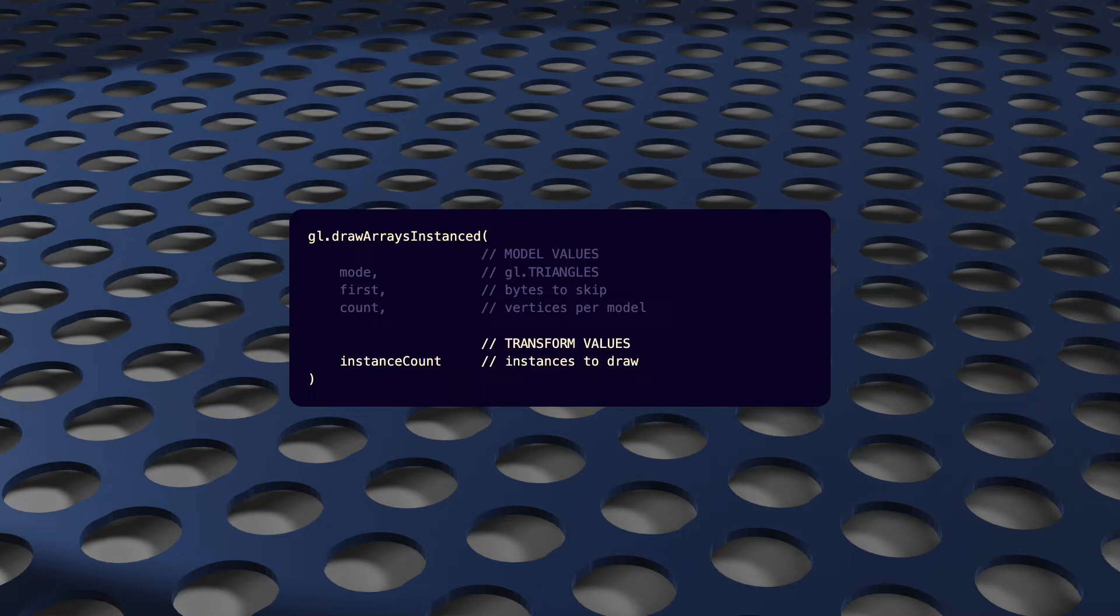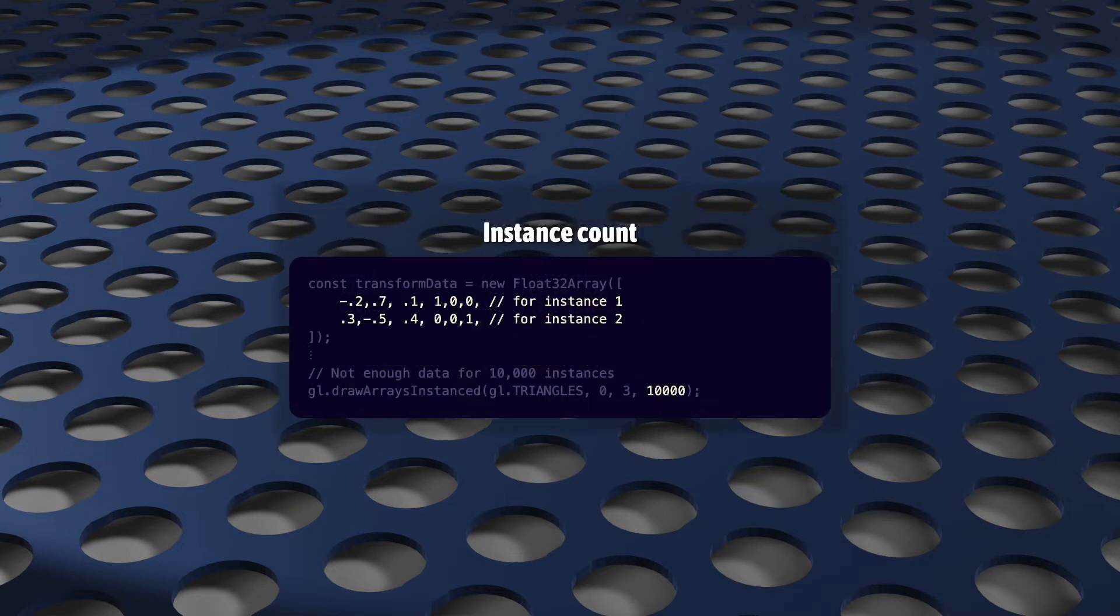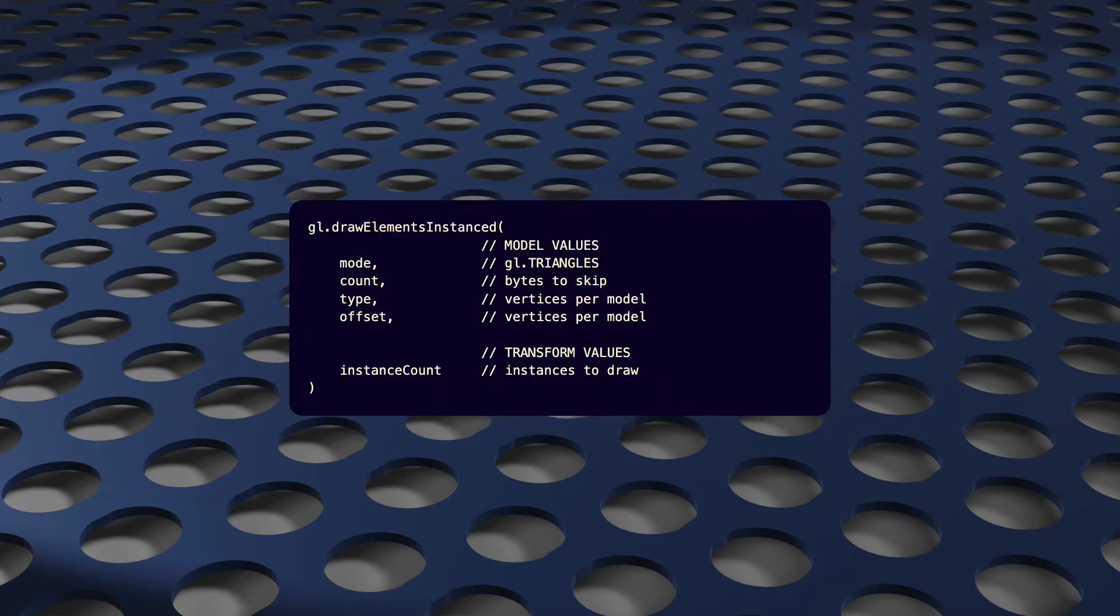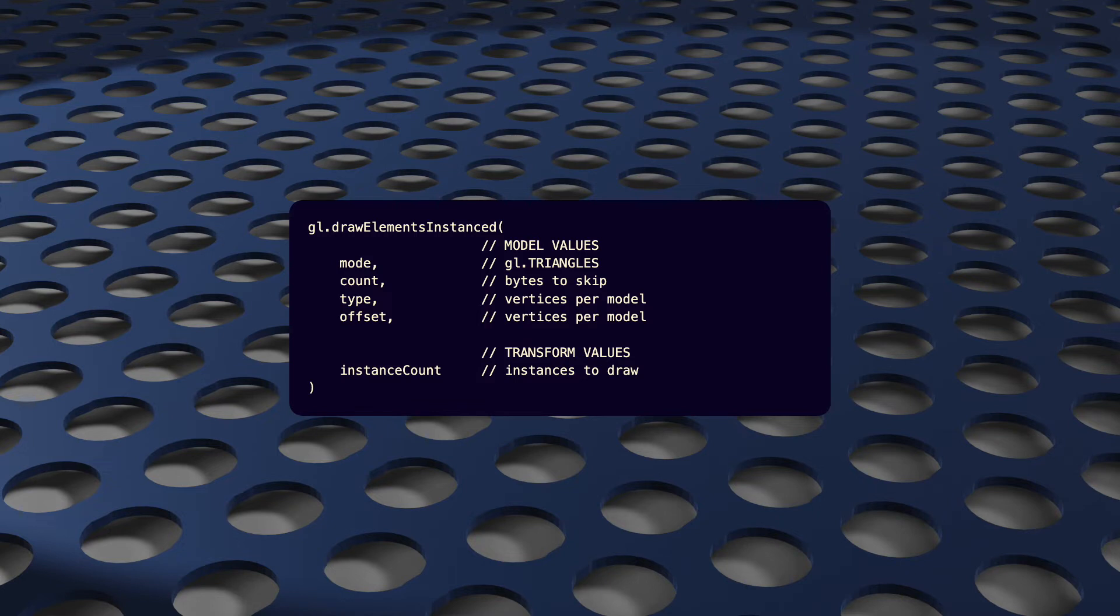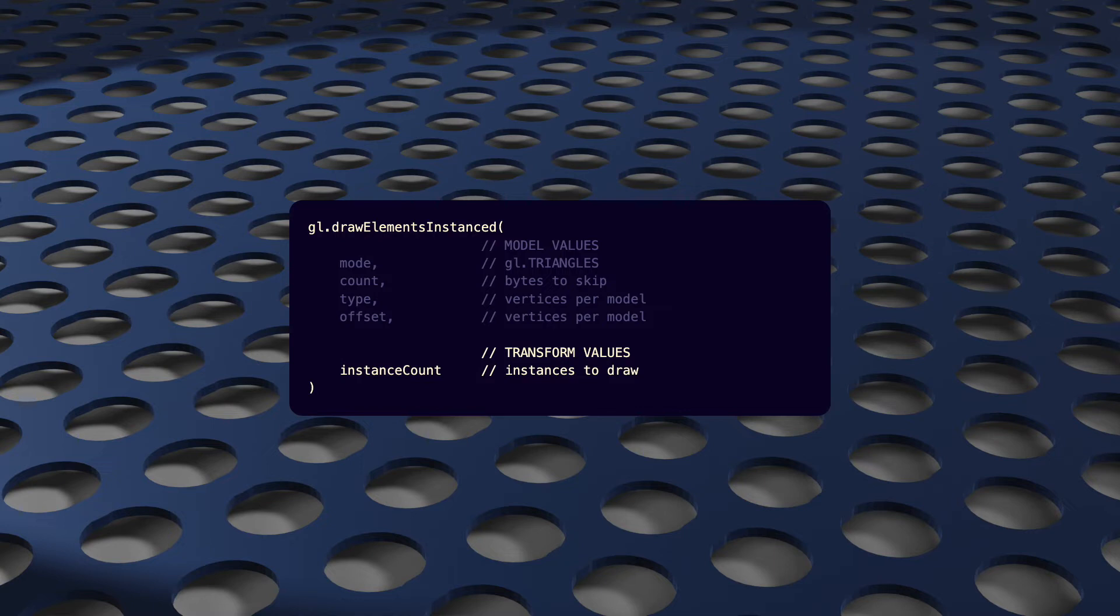While the first three arguments are for just describing the model, this last one is for just describing the transforms. If it's one, it'll try to draw one instance. If it's 100, it'll try to draw 100 instances. And I say try, because if there's not enough data in the transform buffer, this function will throw an exception. You'll not be surprised, then, that drawElementsInstanced is basically exactly the same as drawElements, except that its last argument is for the number of instances to draw, just like our last function. Pretty simple.